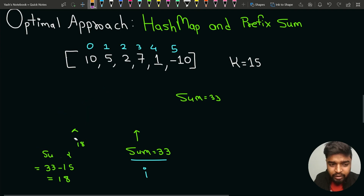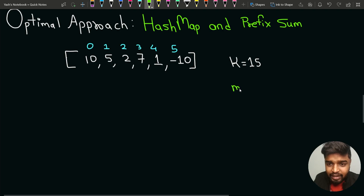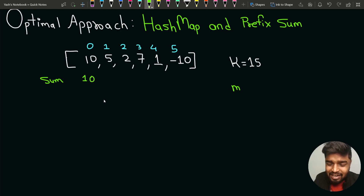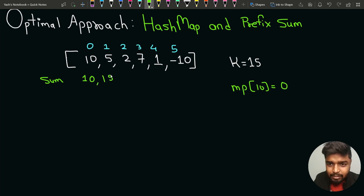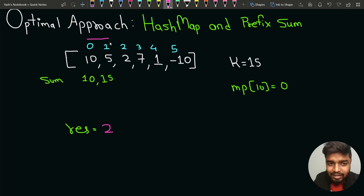Let's apply this on the test case [10, 5, 2, 7, 1, -1] with k=15. We need a map to check if sum minus k is already present. Sum starts at 10; check if 10 minus 15 equals -5 is in the map — no. So we put 10 with index 0 in the map. Next, sum becomes 15, which equals k directly. So the result is updated to i plus 1, which is 2, since the subarray from start to index 1 has sum equal to k.